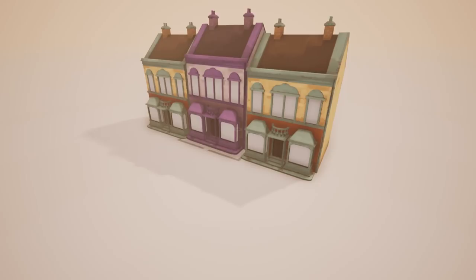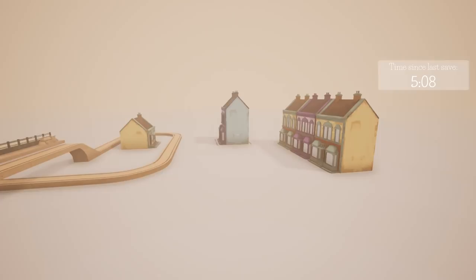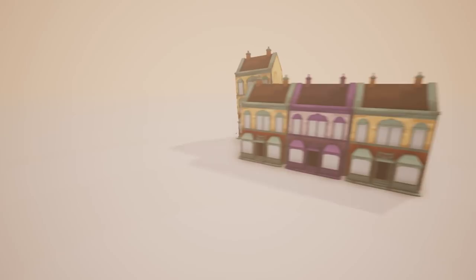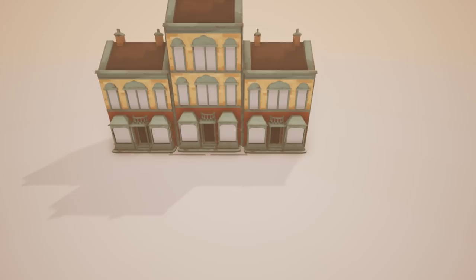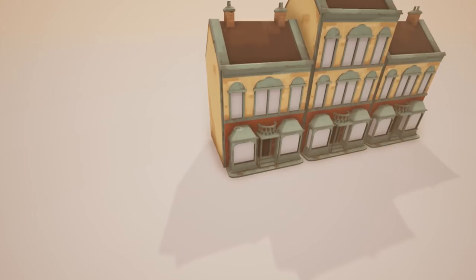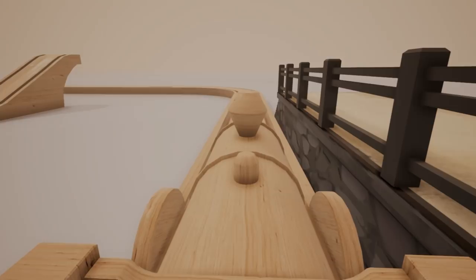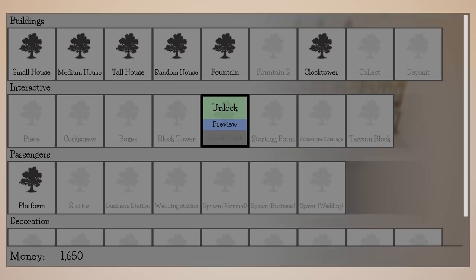We got 12 unlocked. Time since last saved: five minutes — why does it keep telling me that? Let's grab a tall house. Delete some things and then get a tall house — is this a town builder or a train builder? It's up to your imagination. We can make a random tall house — that's lovely! Let's make a medium house too.